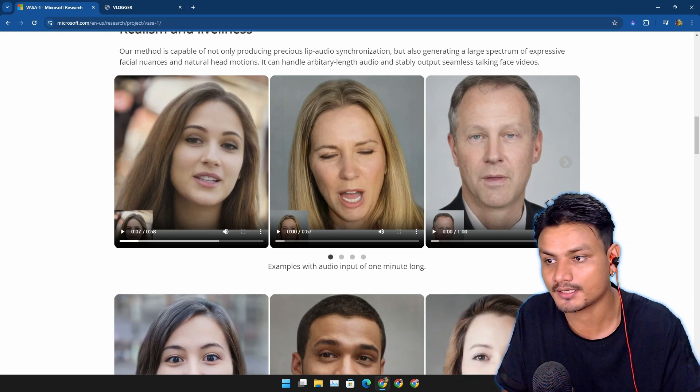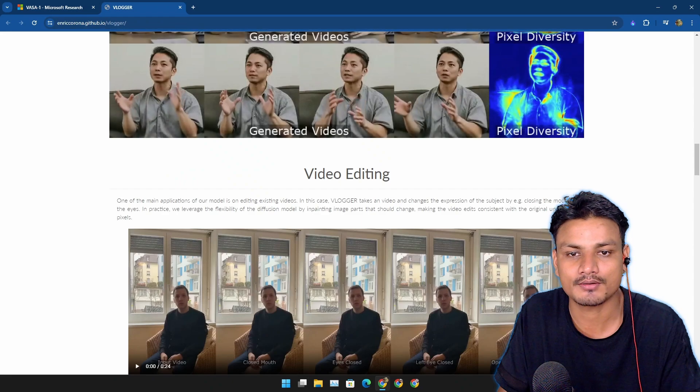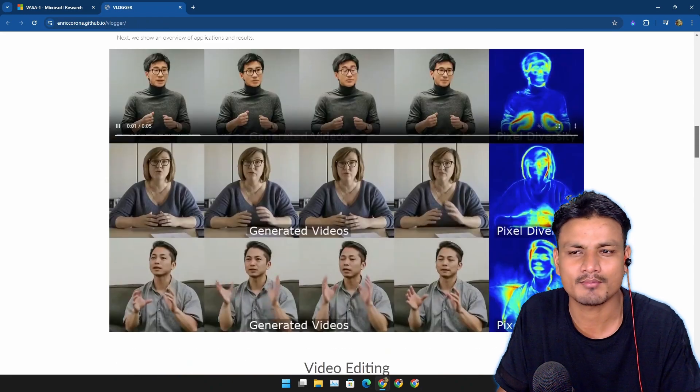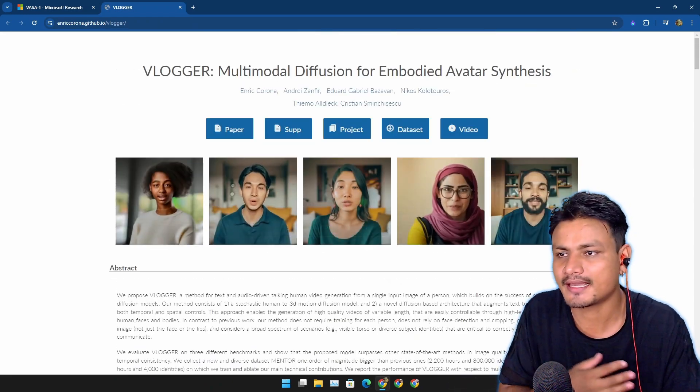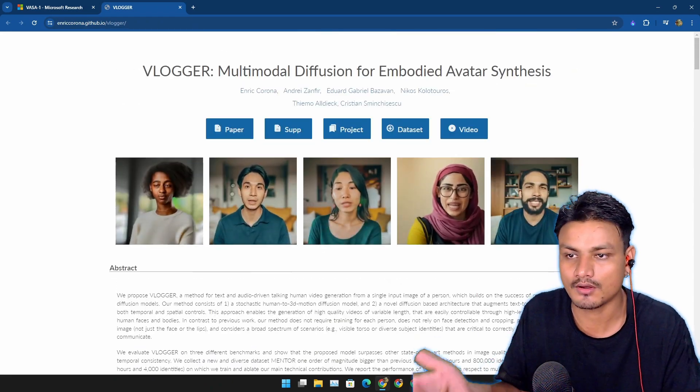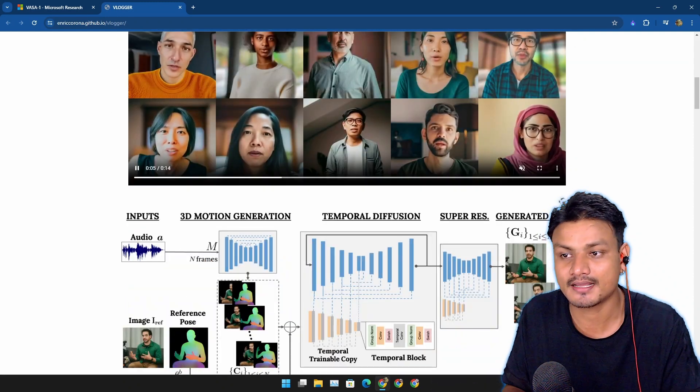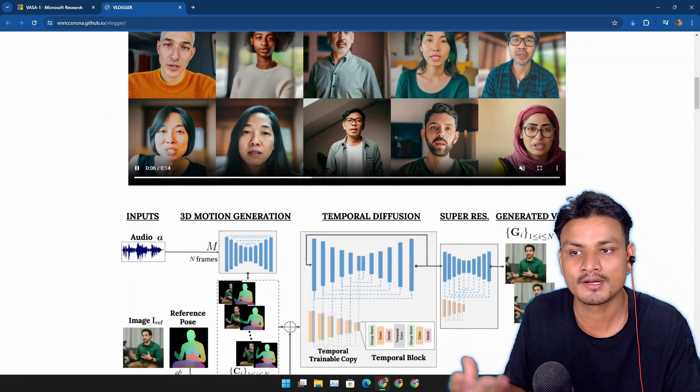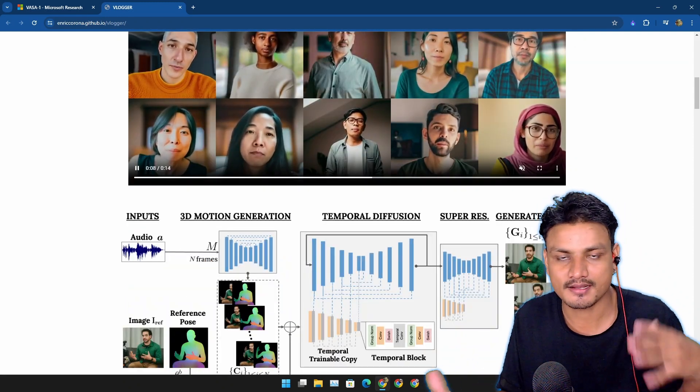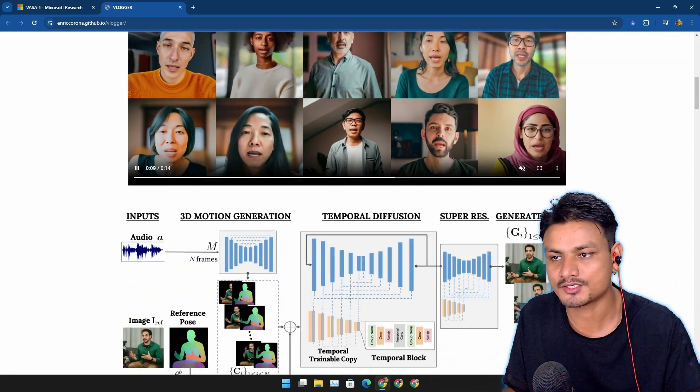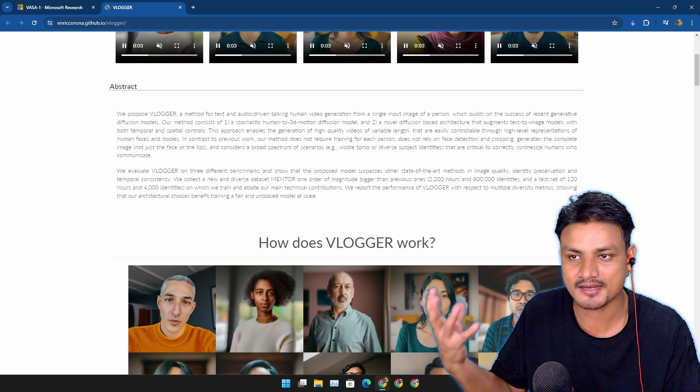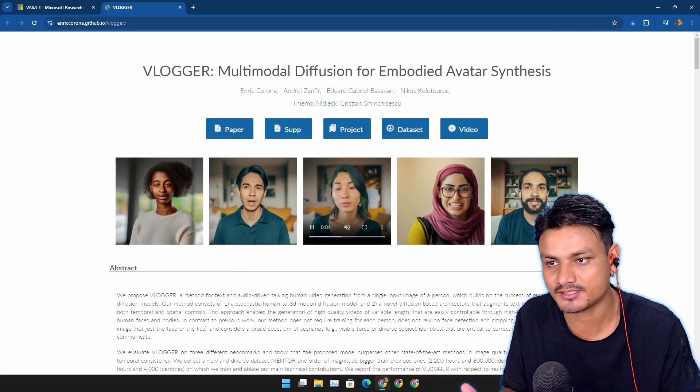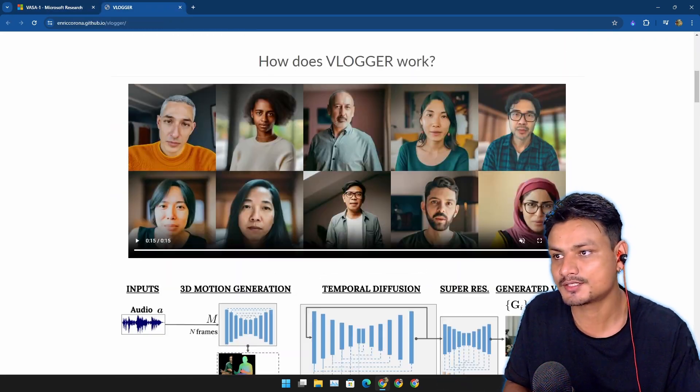I did a similar video about a month ago on Google's AI called Vlogger, which does the similar thing and has more movements in body, like hand gestures and all that. When I compared these two side by side, it looks like the WASA-1 from Microsoft has more realism to it.